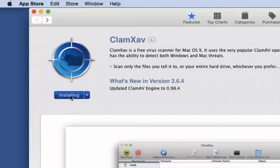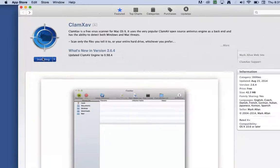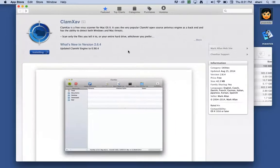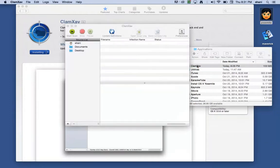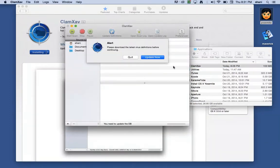It's a free application, you simply would click on this little icon and it would download it. Once it's completed downloading, you'll find it in your Applications folder right here, and you would simply open it up.